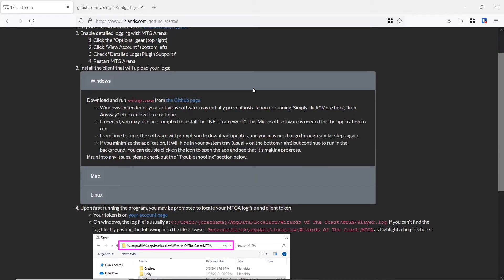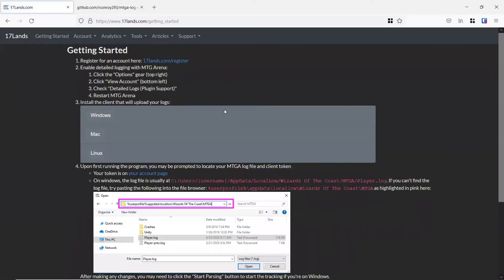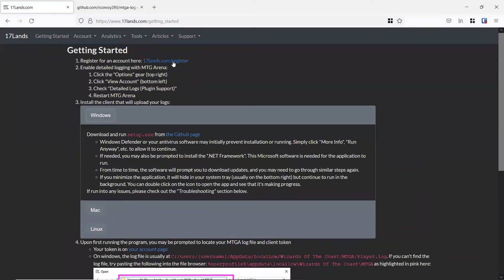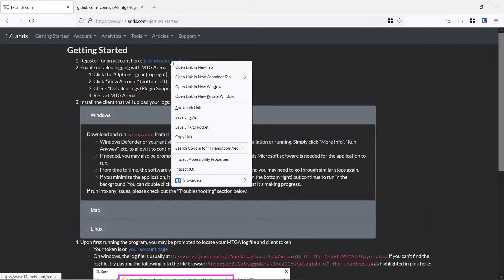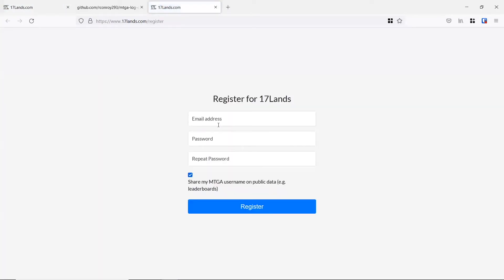The first thing you want to do is go to 17lands.com/getting_started. If you just go to the 17 lands homepage, you'll see start tracking right here. You can click on this button and it'll take you to that page. Under getting started, you can register for your account. So first things first, let's go ahead and make sure that we're registered for a new account.